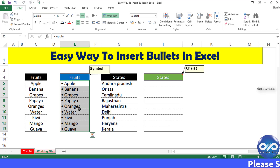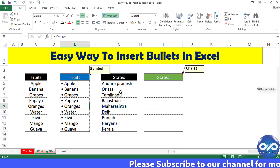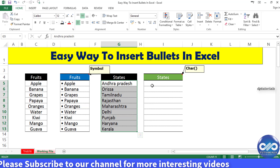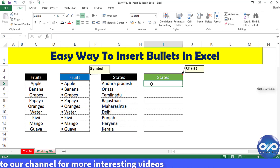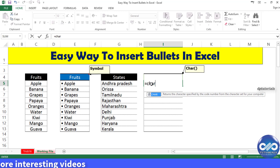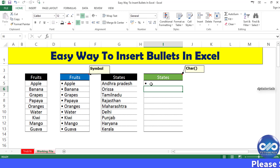Let's get on to the second method, which uses a formula. I simply type a formula as equal to CHAR — short for character — open the bracket and type 149, then close the bracket. If you press Enter, you get a bullet point symbol. It's very easy, right?